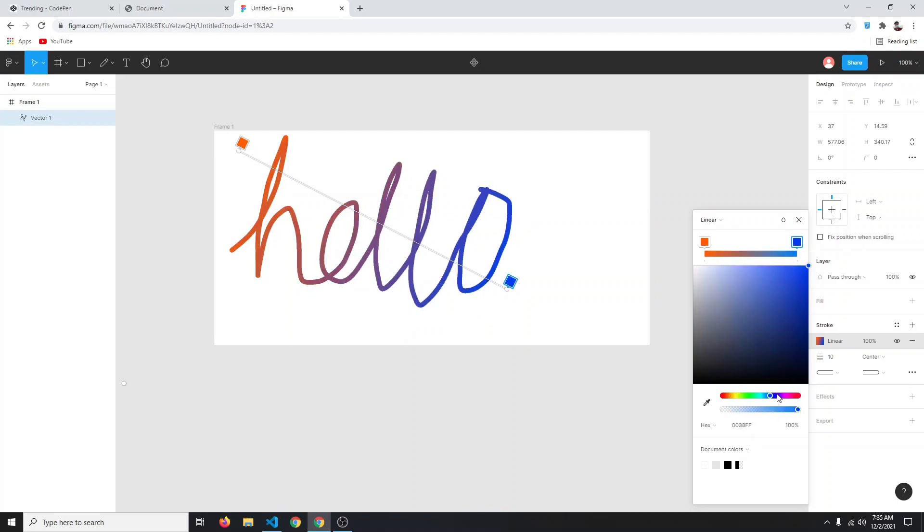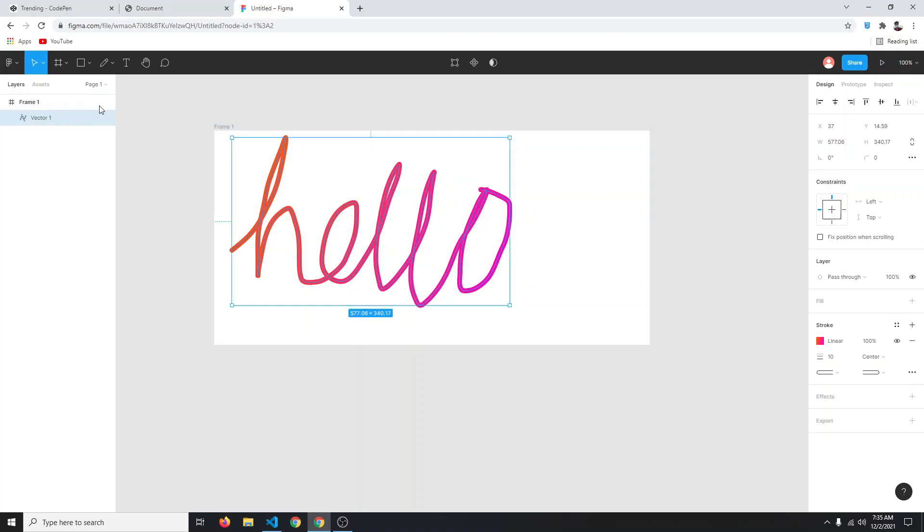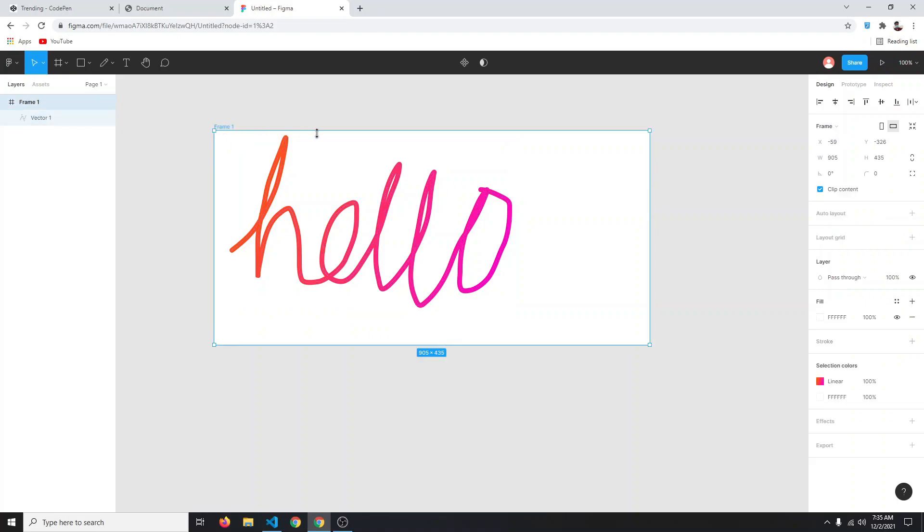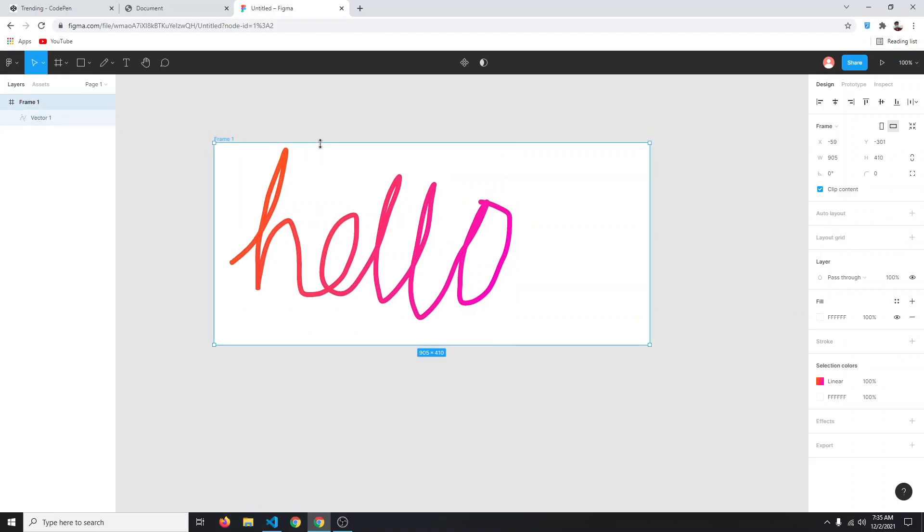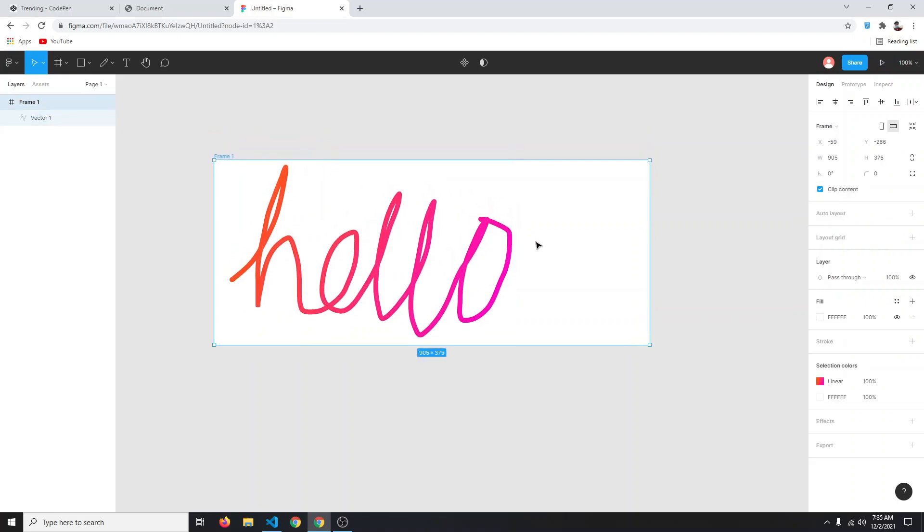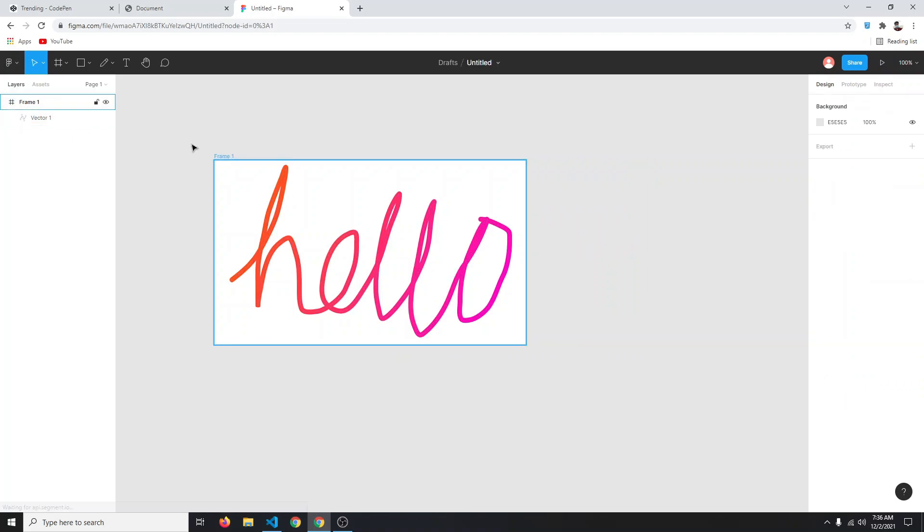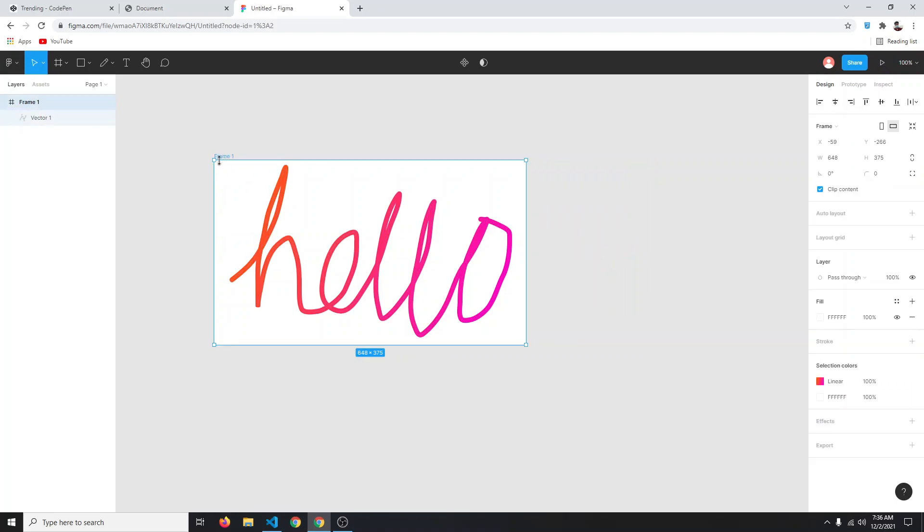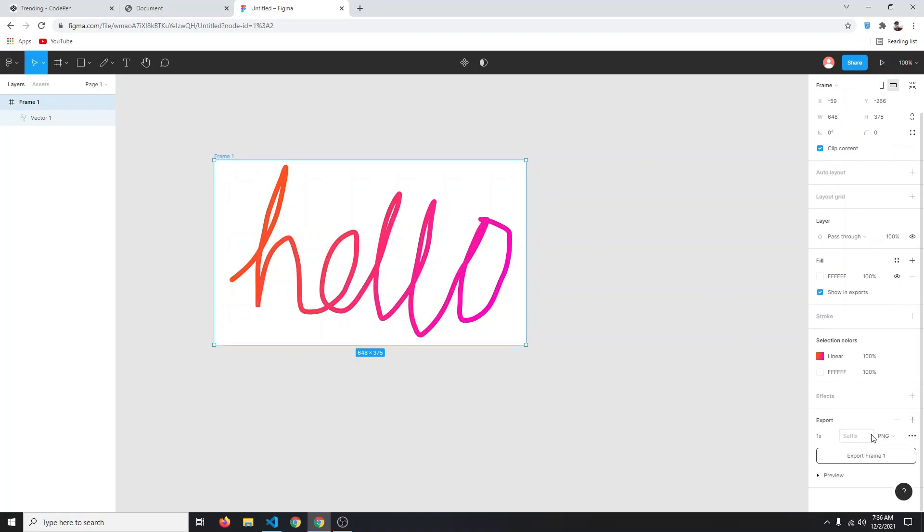Change it back to that pink - this should be good enough. Let's quickly resize our frame so we can select your frame and then resize it. About this should be good. Then you're going to select this frame again and click on export. Make sure you choose SVG here - by default it will be PNG or JPG. Select SVG and then click on export.